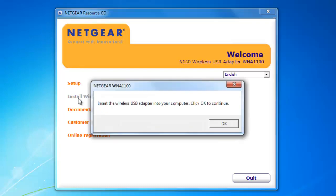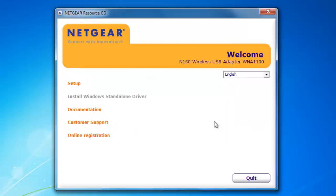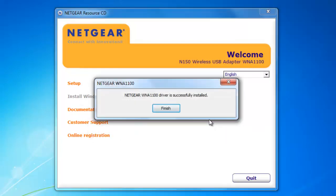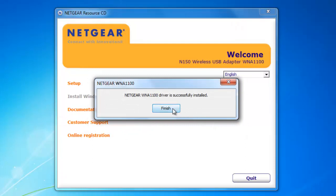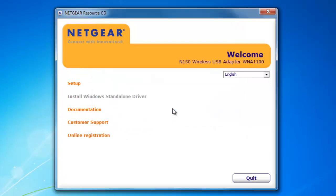During the installation process, you will be asked to plug in the USB adapter. After the device is plugged in, click OK. Now the USB adapter has been installed.